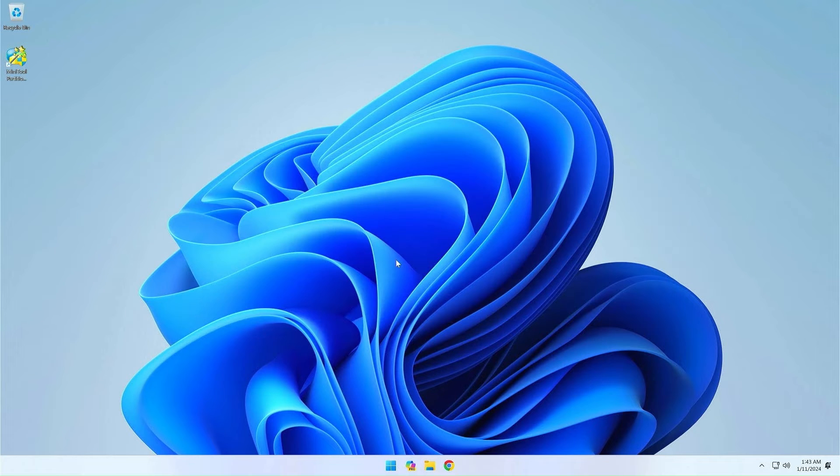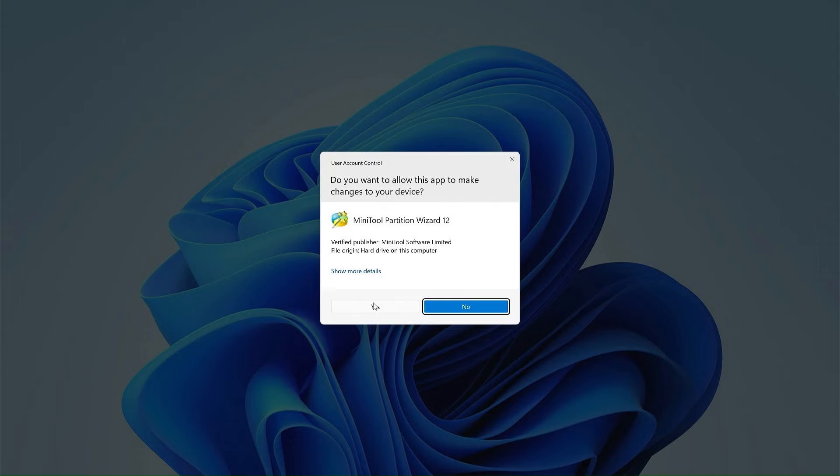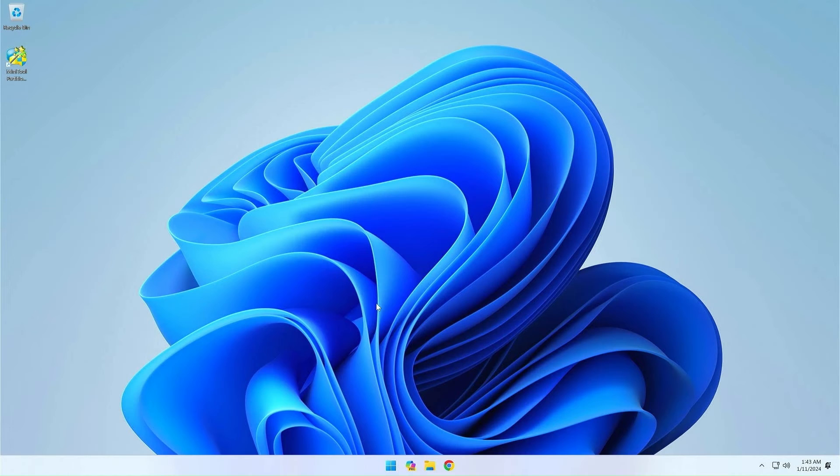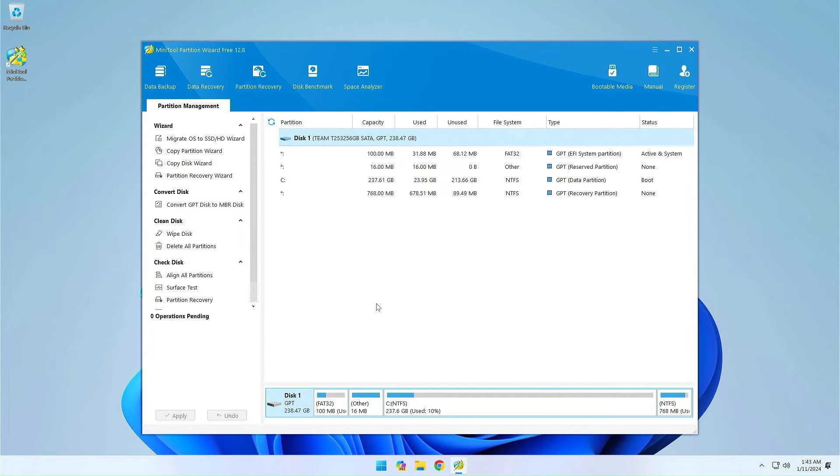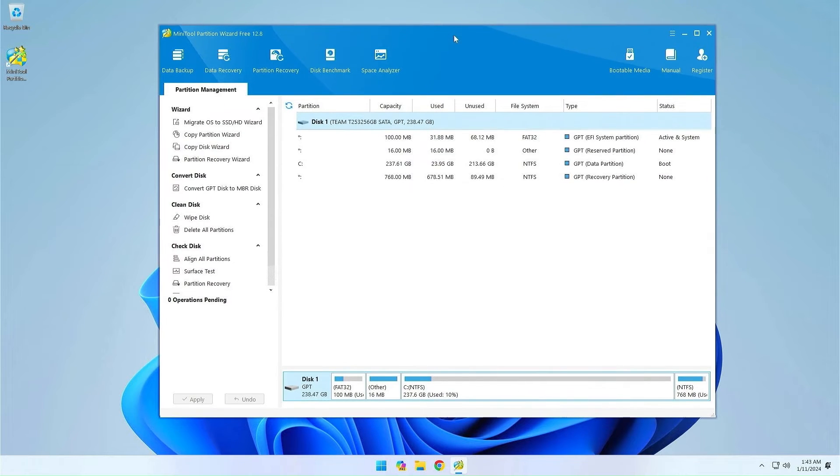Now open the MiniTool Partition Wizard. Here we see all the partitions on our disk. The first one is the EFI partition, and it's only 100 megabytes, so we want to make it bigger.